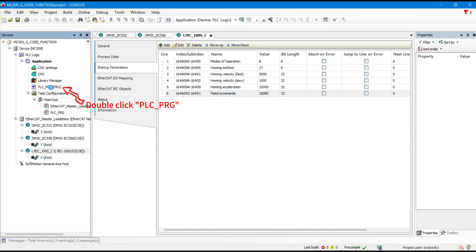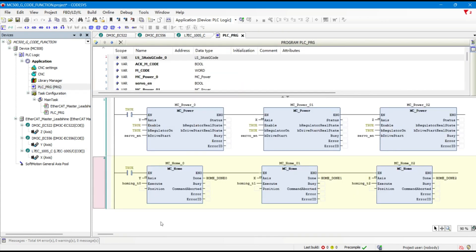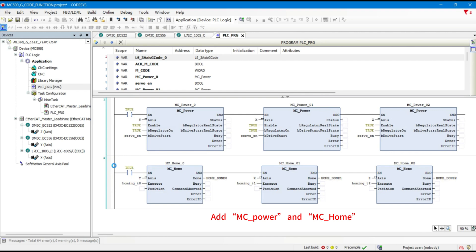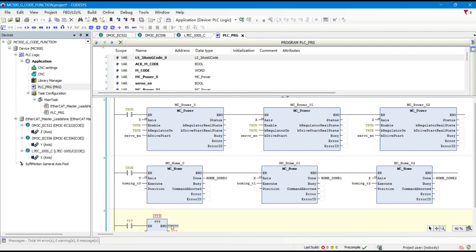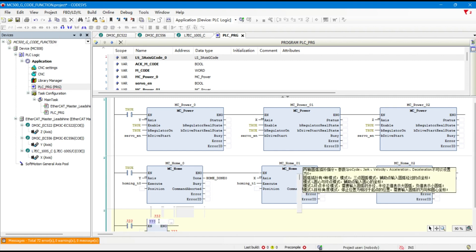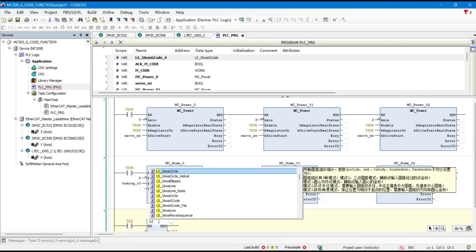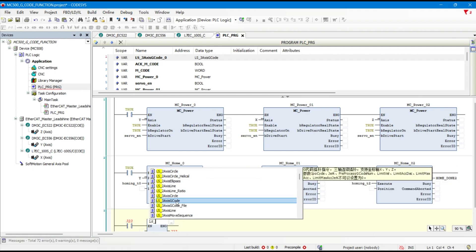Double-click PLCPRG. Add MCPOWER and MCHOME. Add the LS3-axis G-Code function block.